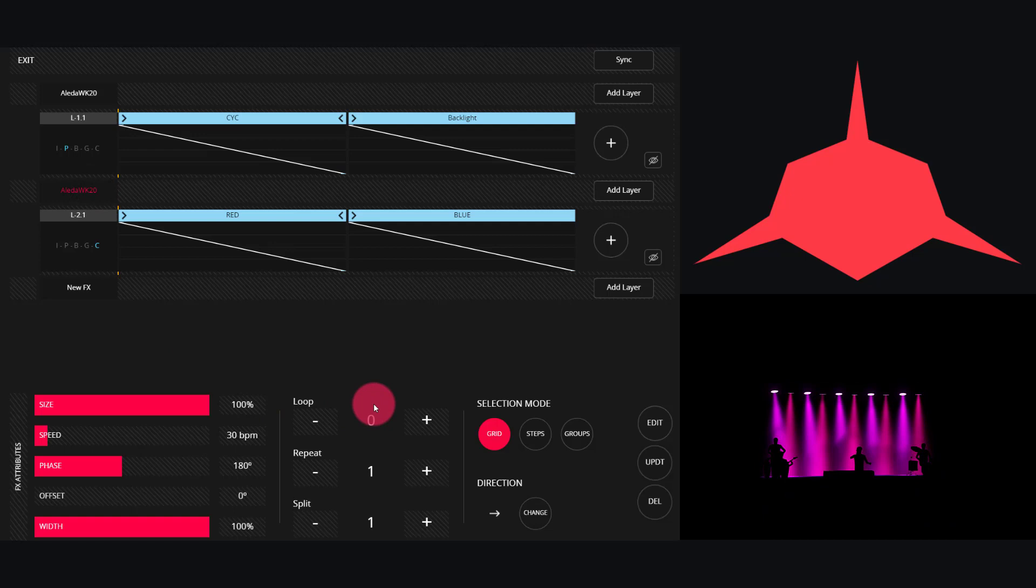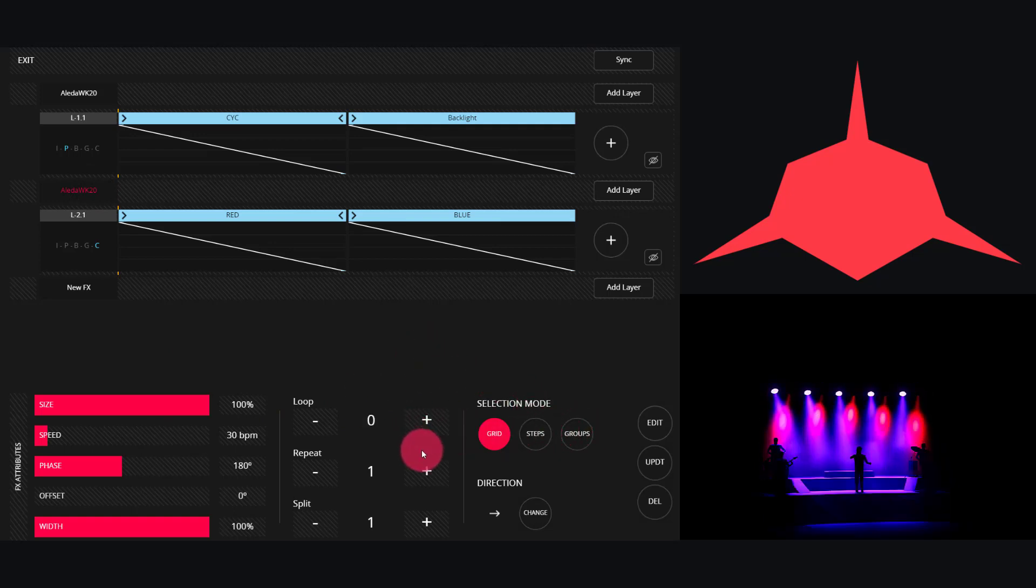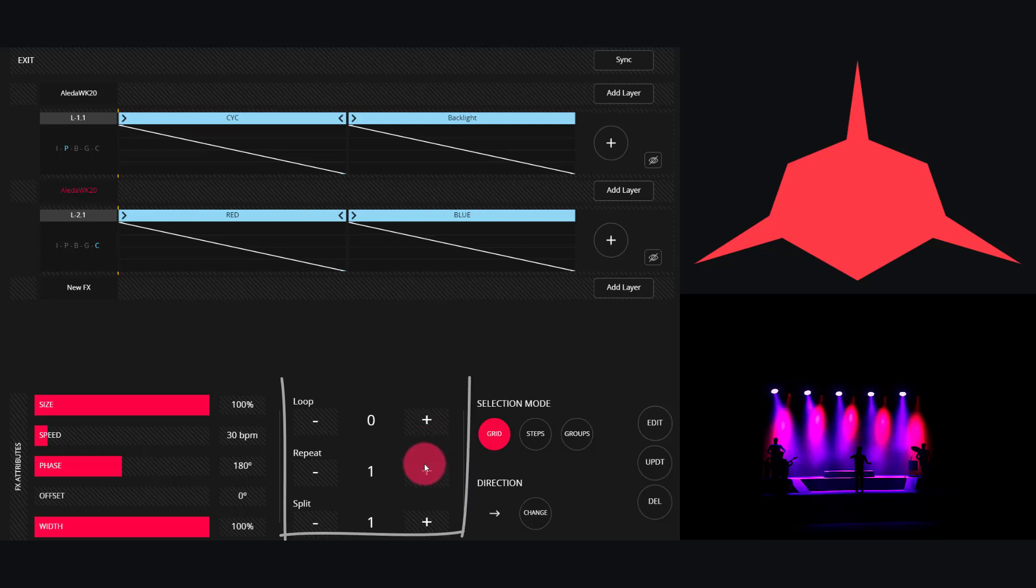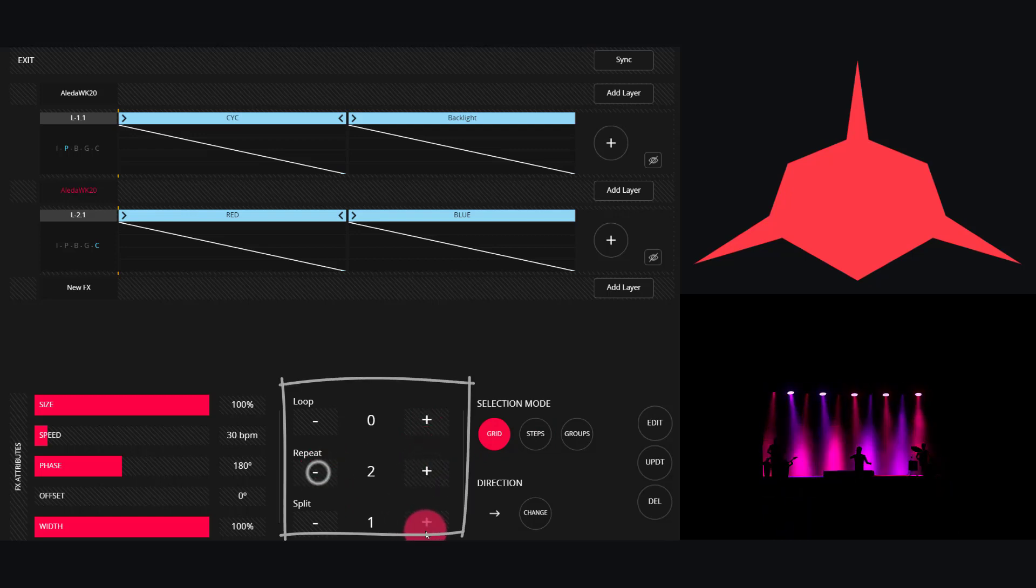But we can modify this to be whatever we'd like—that's the beauty of this effect. So say we go ahead and this time we set our Repeat to two and our Split to two.